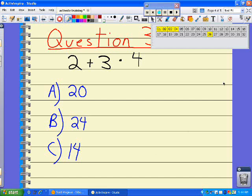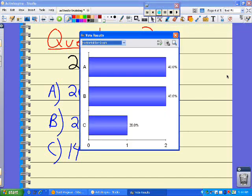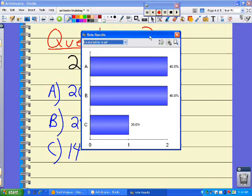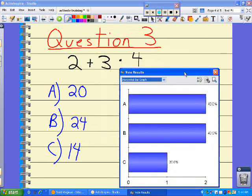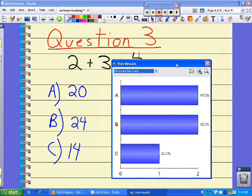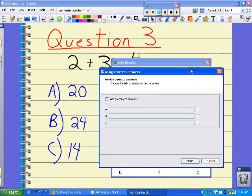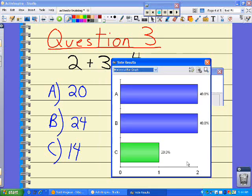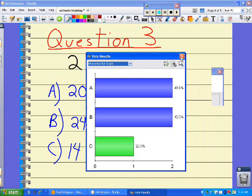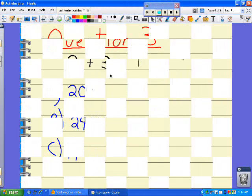So again, I'm going to simply stop. And I can now assign the correct answer. This is something I didn't set up ahead of time, but we should know that the correct answer is C. And I can finish. And again, I can see who has the correct answer.